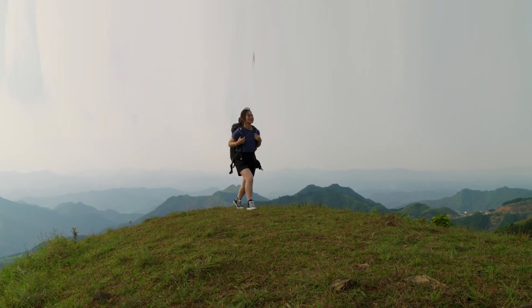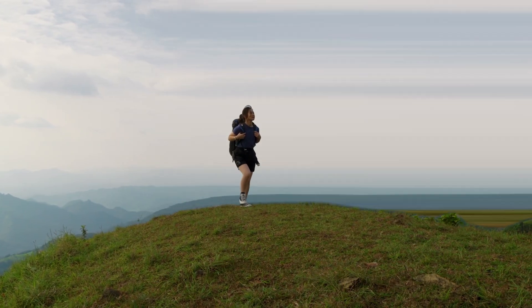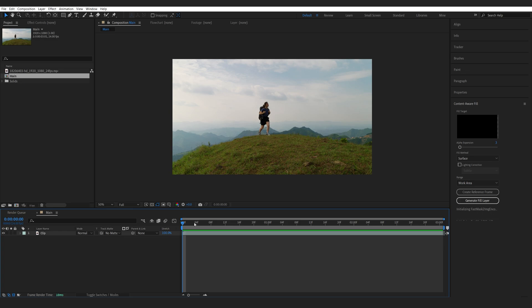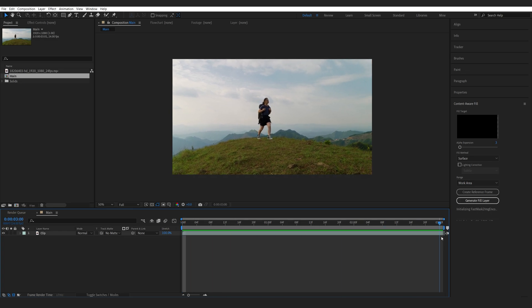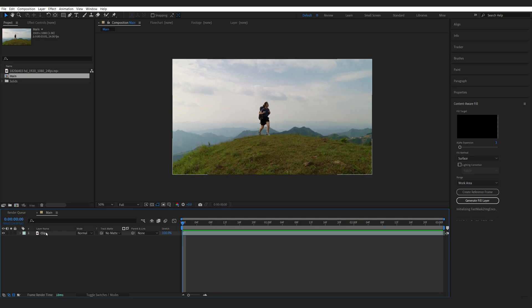In this quick After Effects tutorial I'll show you how to create this background distortion effect. So this is the clip I chose to work with and the first thing I'm going to do is duplicate it.